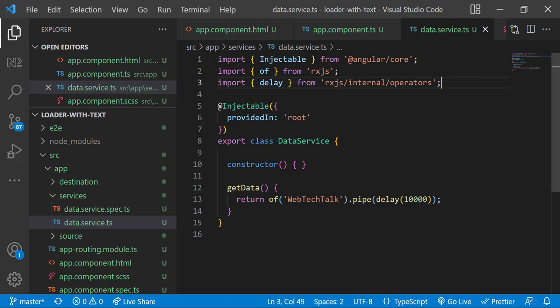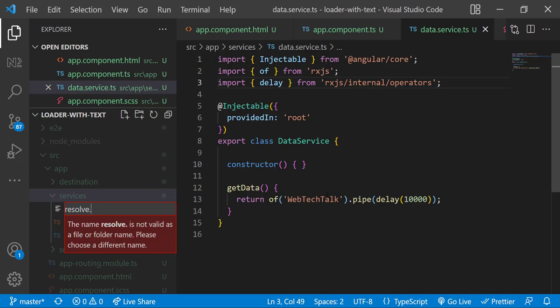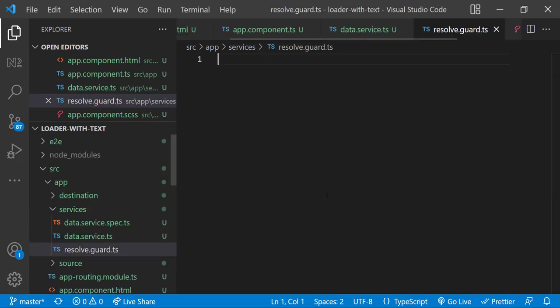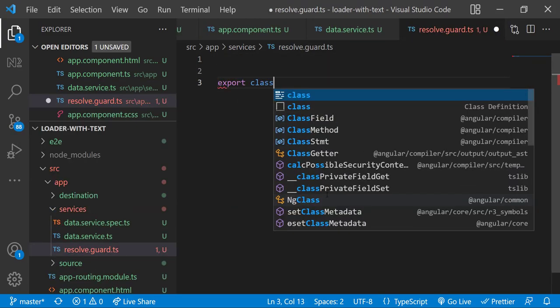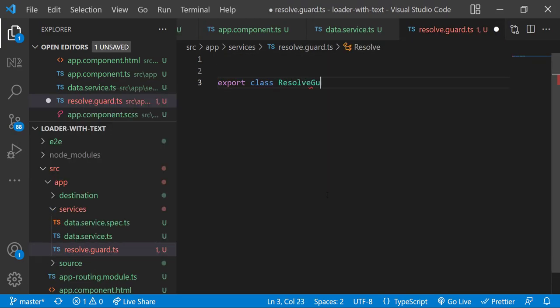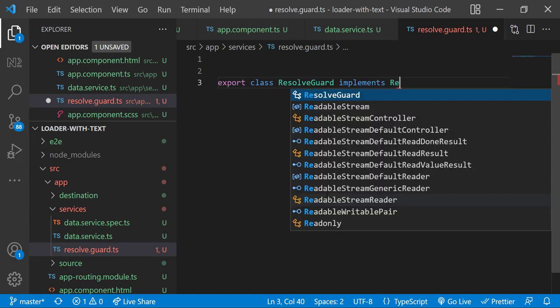Let me create the resolve guard inside services folder. Let me create a new file resolve.guard.ts. I am creating the class ResolveGuard that implements Resolve from @angular/router.